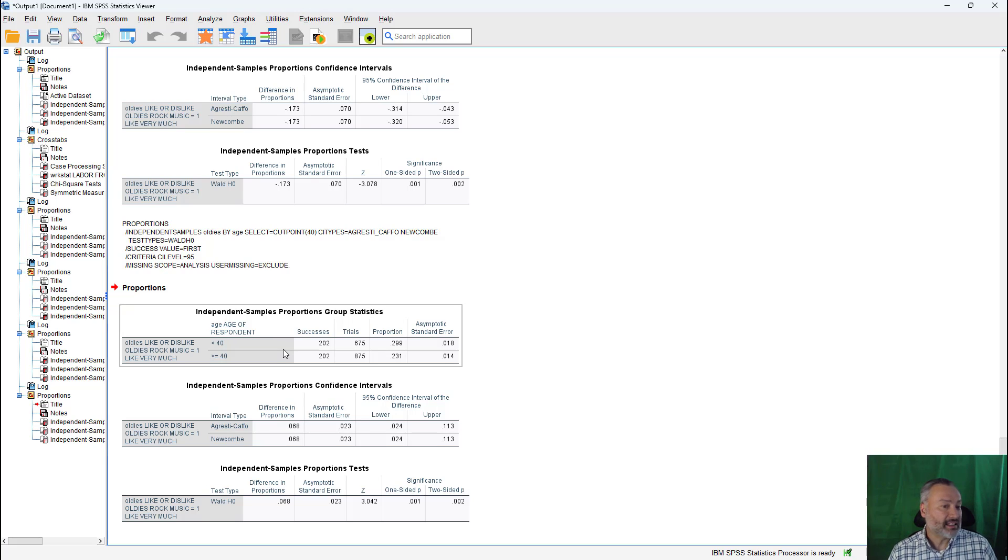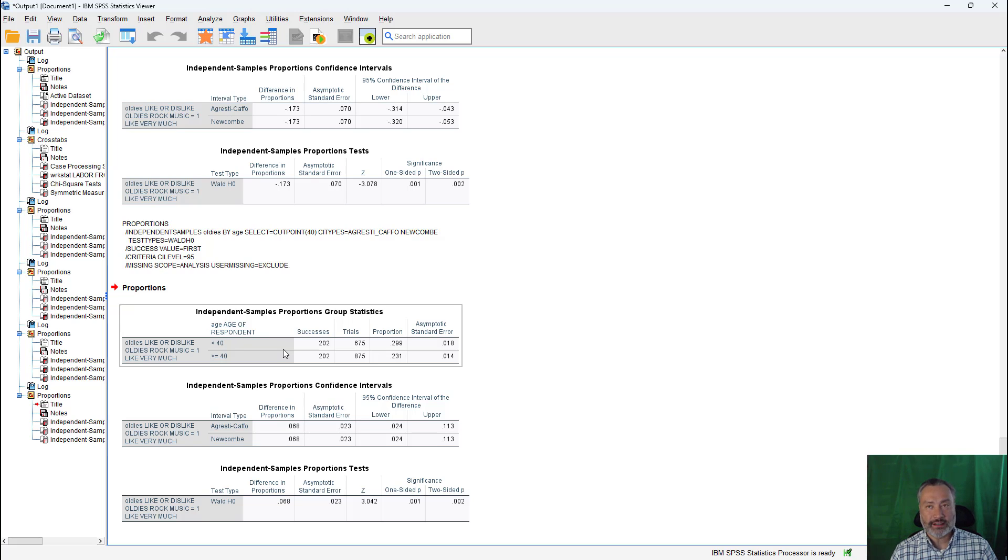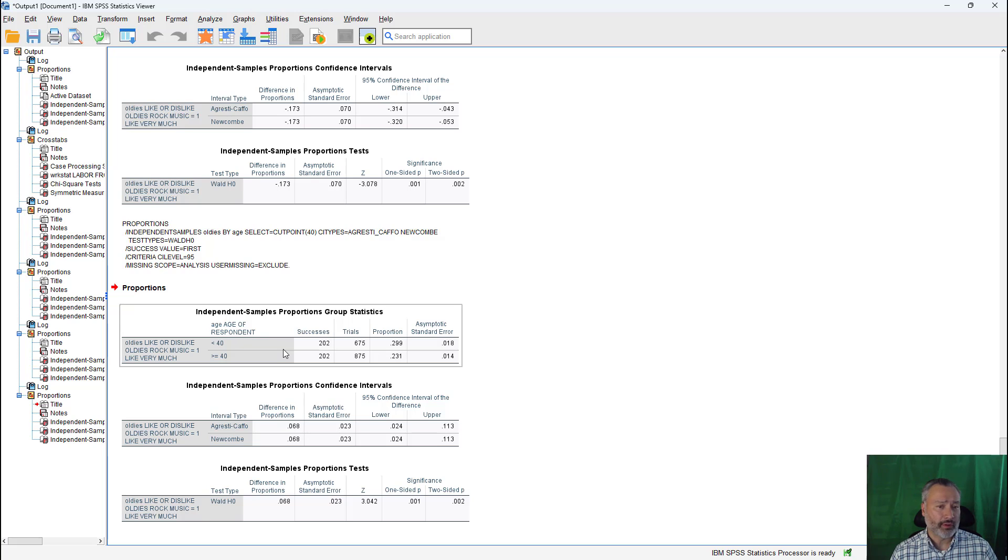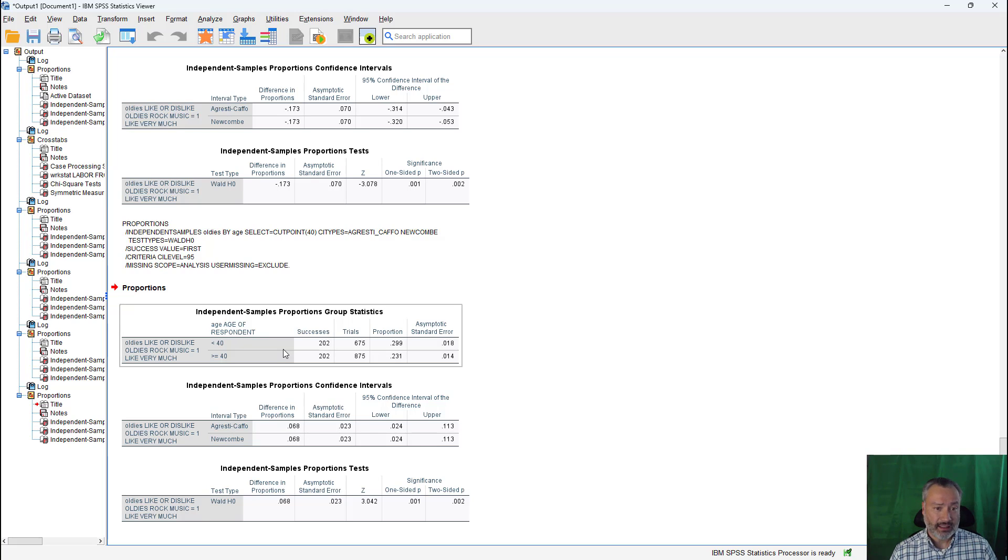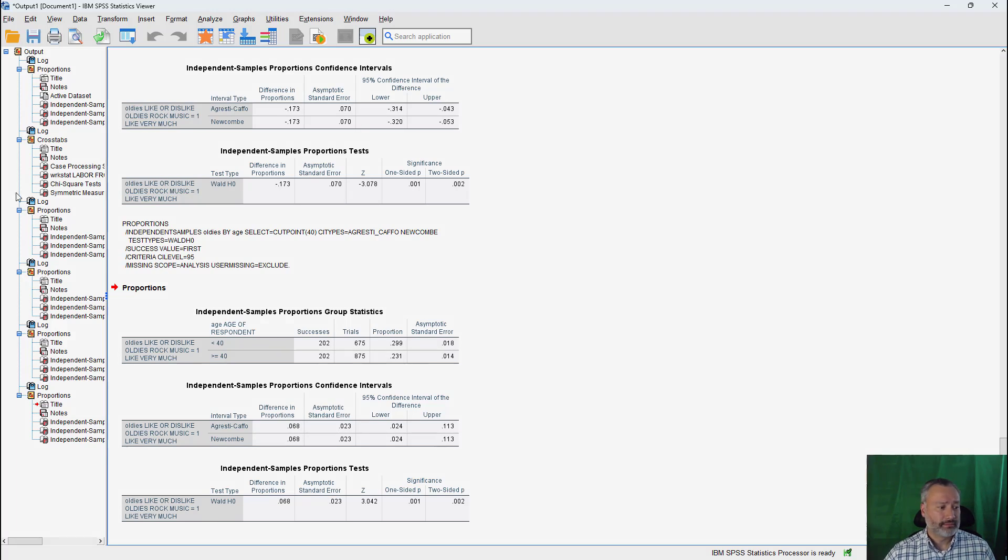But that's an independent samples proportions test. In the same way that this was analogous to your independent samples t-test, we could do a similar thing with proportions with the paired samples proportions test. And I'll do that in a separate video.